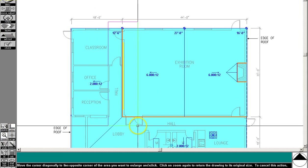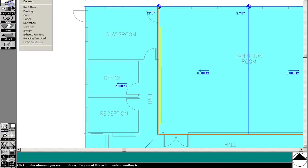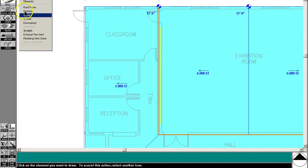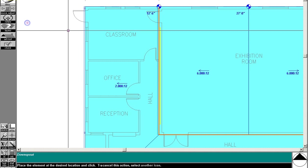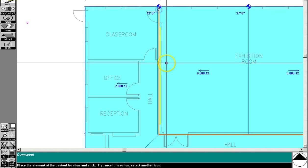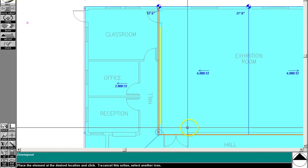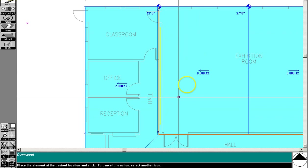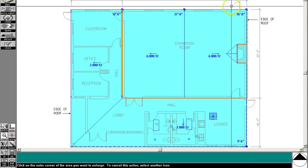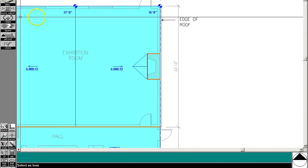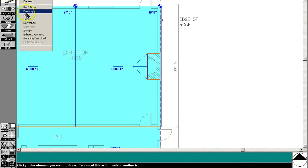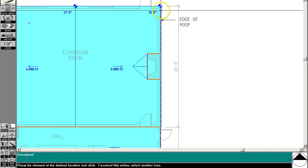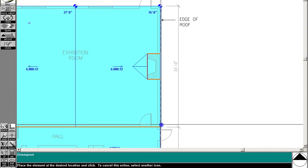And I'm going to zoom in a little bit so I can get a little bit more accuracy here. And I'm going to put in a downspout. One there, and one there. Being sure I'm clear of that, or away from that clerestory. And then we're going to do the same on the opposite side. Draw a downspout on each end.